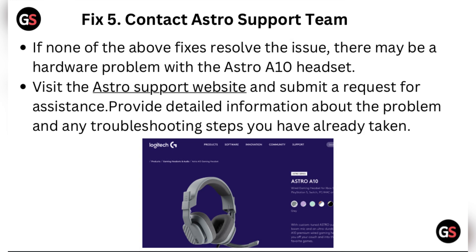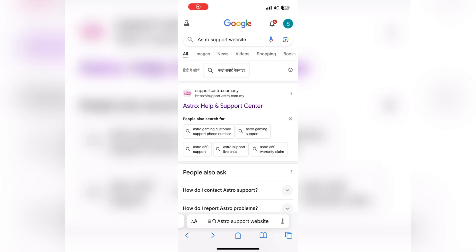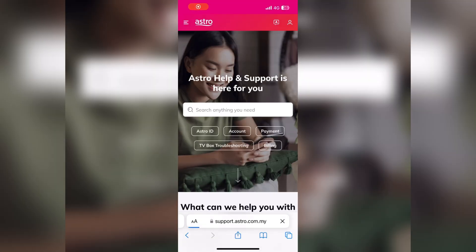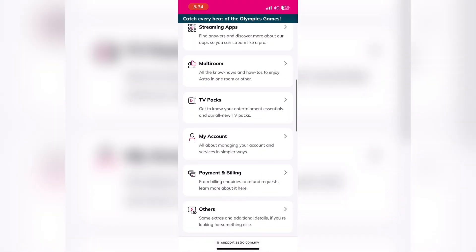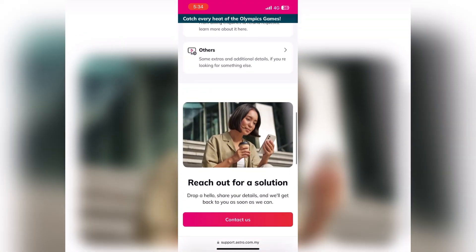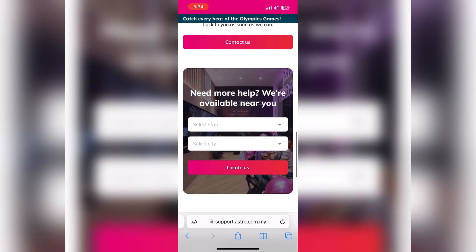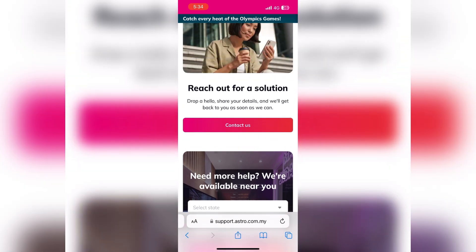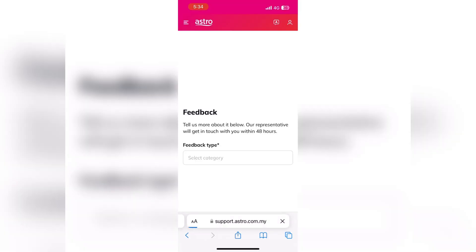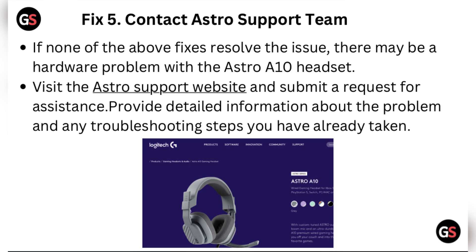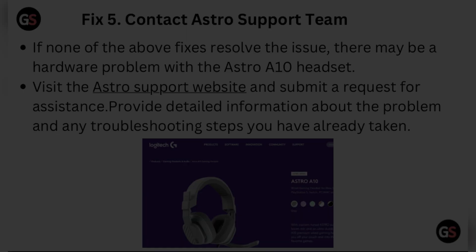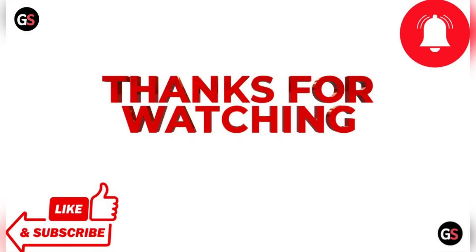Fix five: contact the Astro support team. If none of the above fixes resolve the issue, there may be a hardware problem with the Astro A40 headset. Visit the Astro website and submit a request for assistance. Provide detailed information about the problem and any troubleshooting steps you have already taken. Thanks for watching the video.